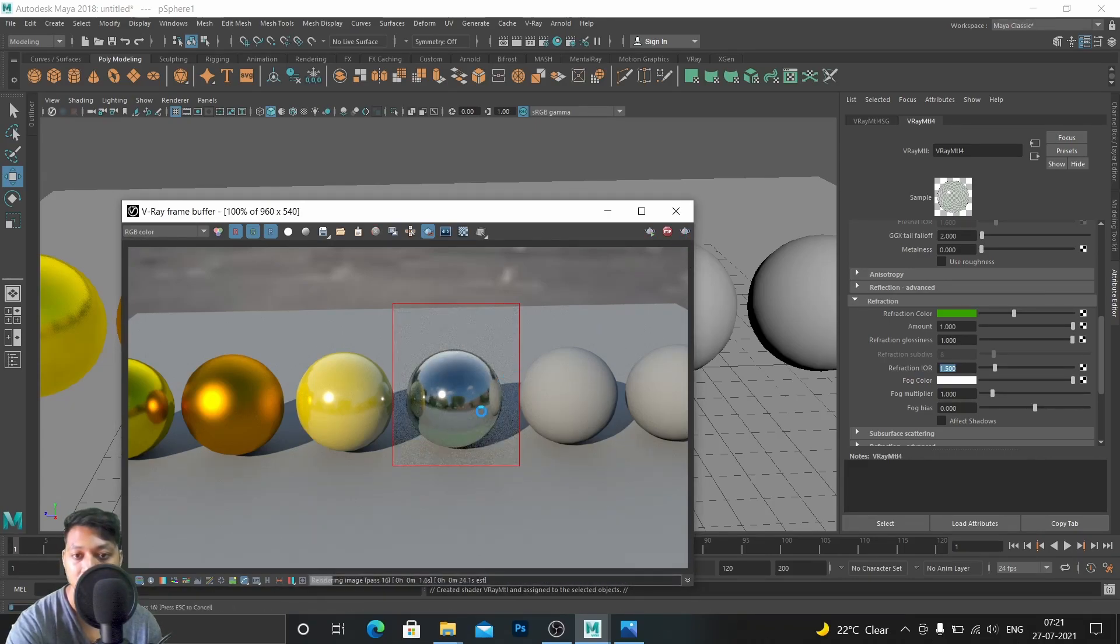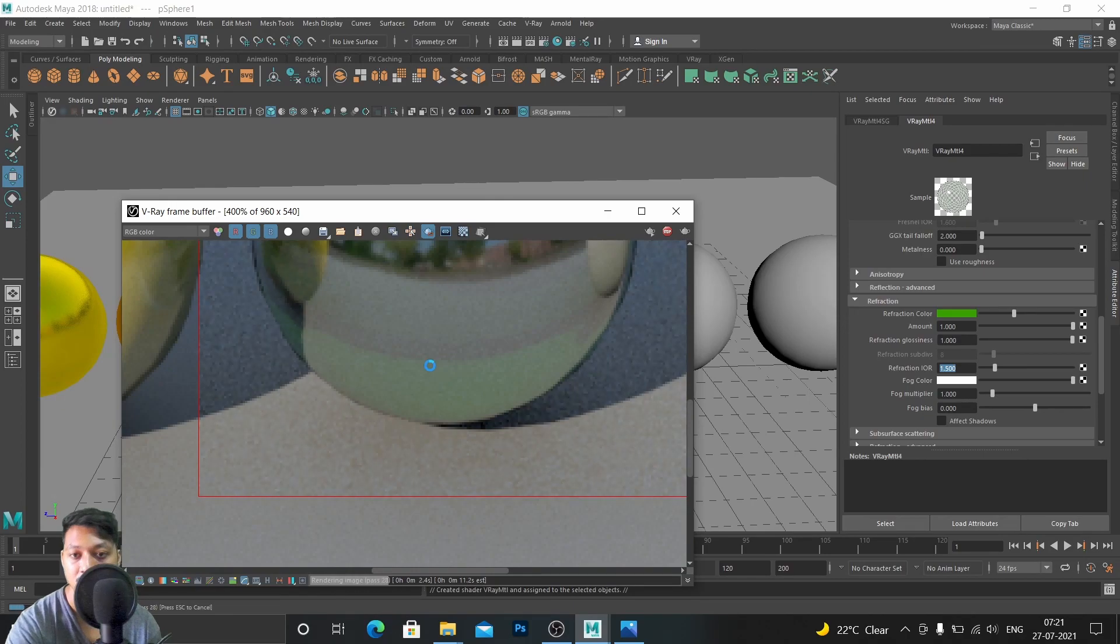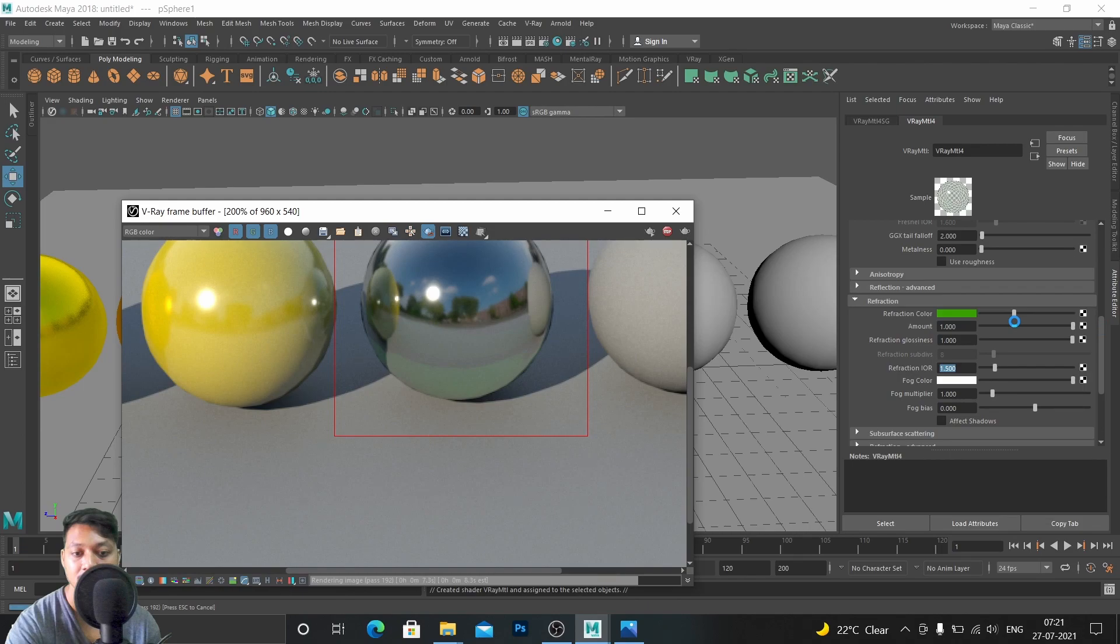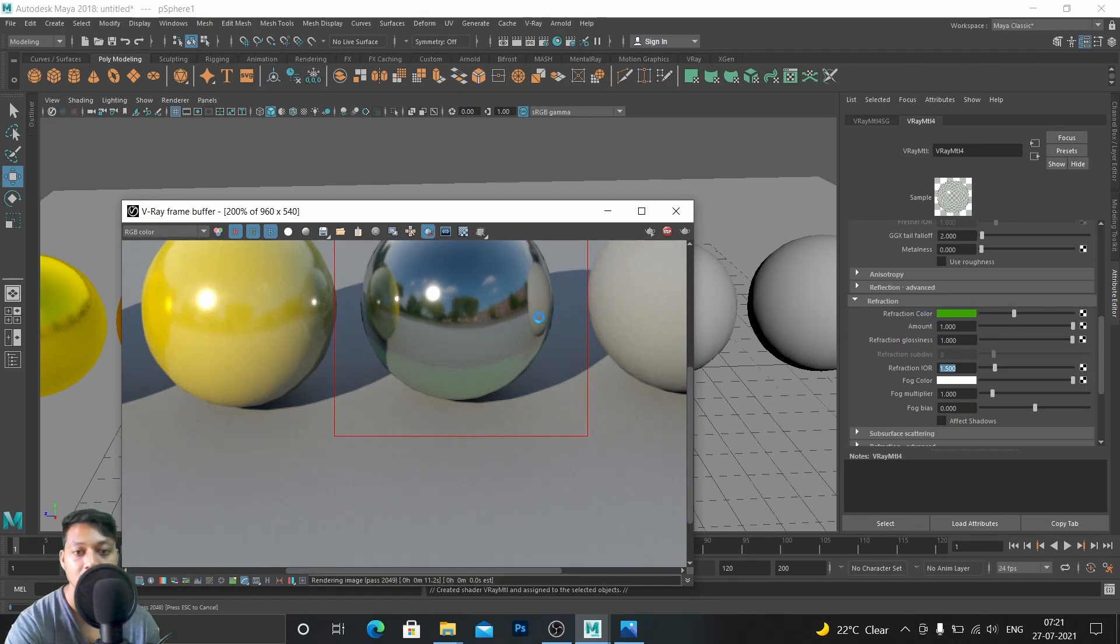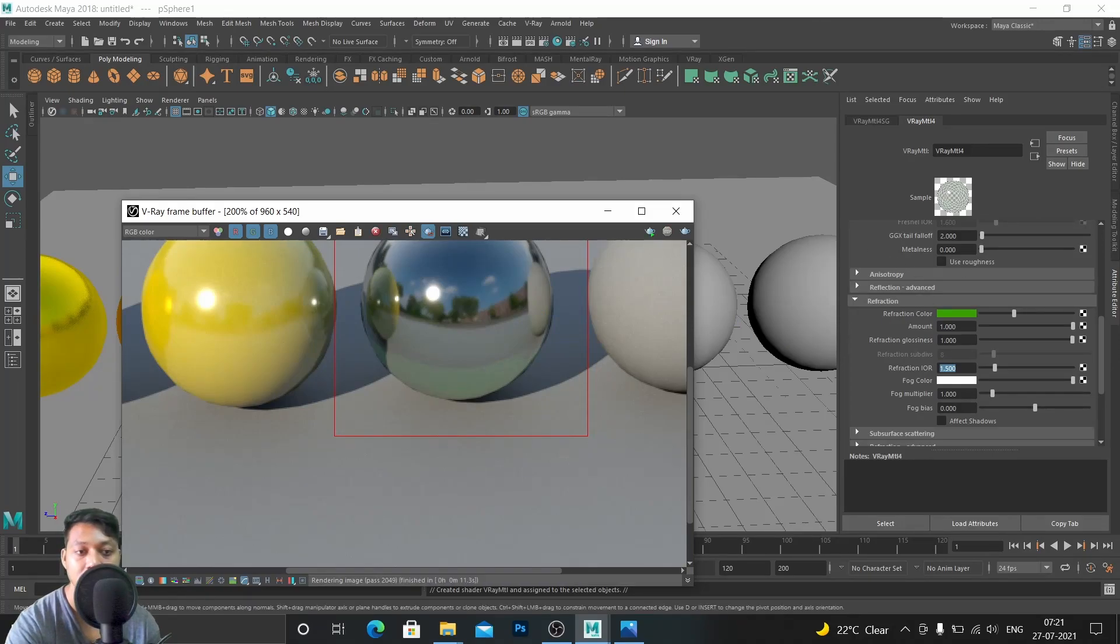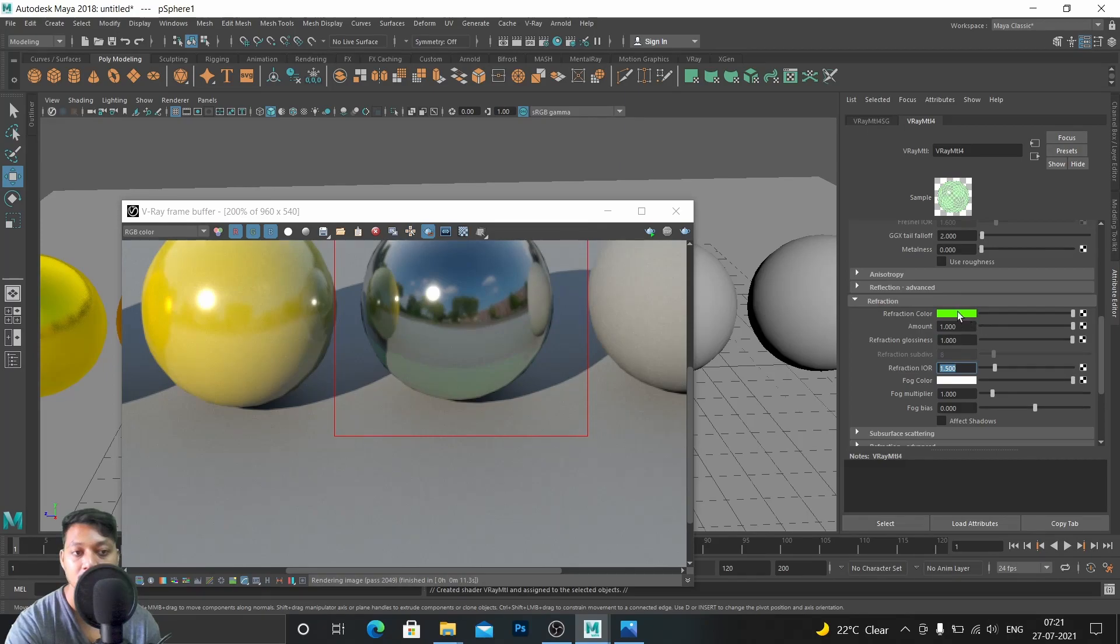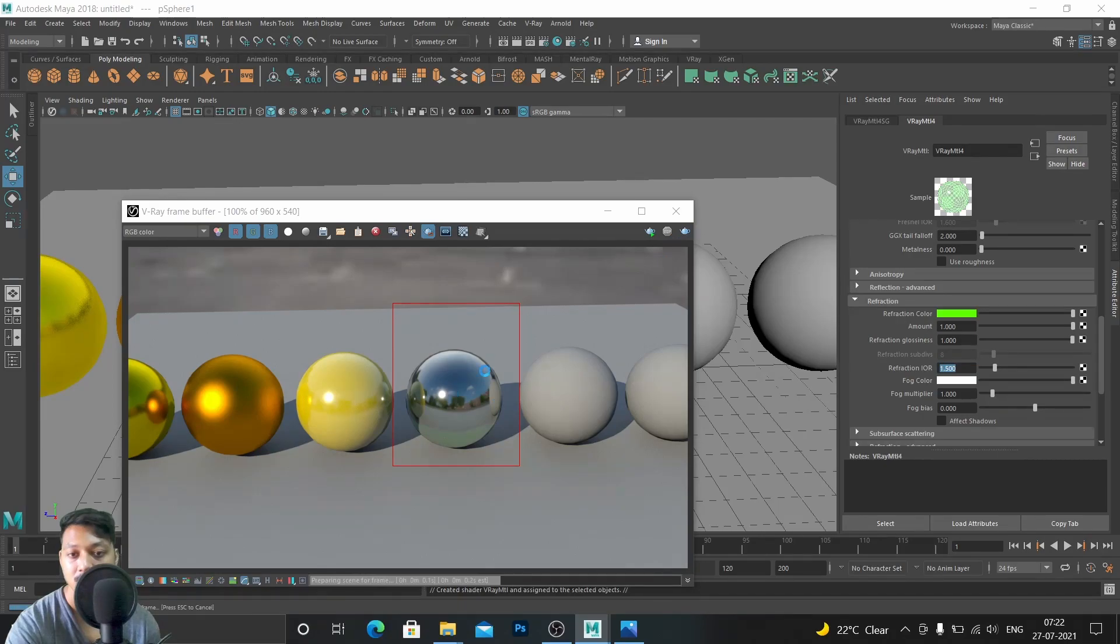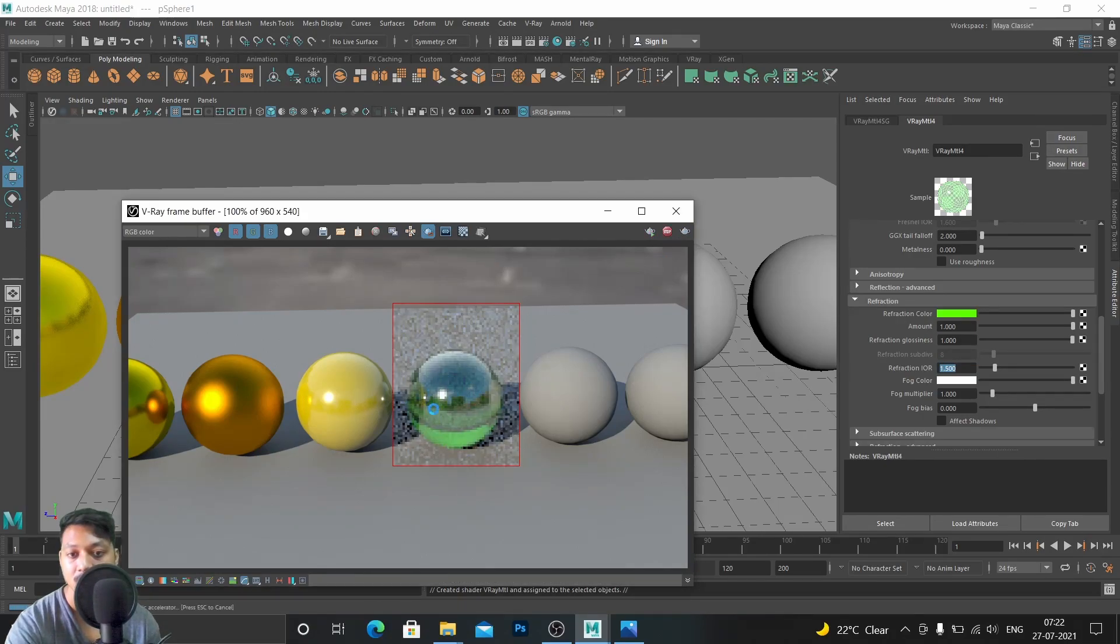Now here you can see it changed more like a green. This refraction color is a little bit darker, so that's why it's not visible that much. If you increase this, the color will increase and here in this the green color also will increase.